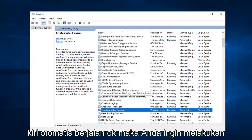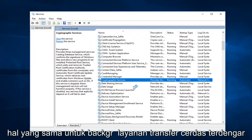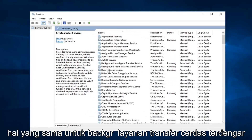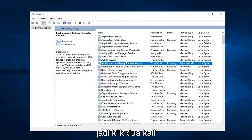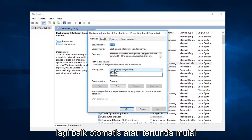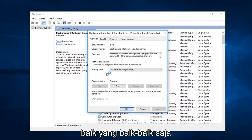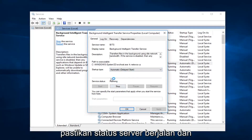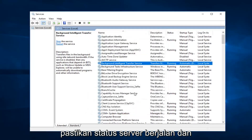Then you want to do the same thing for Background Intelligent Transfer Service. So double click on that. Again, either automatic or delayed start — either one is fine. Make sure service status is running.